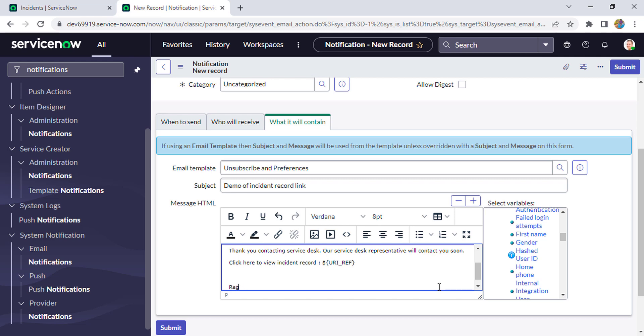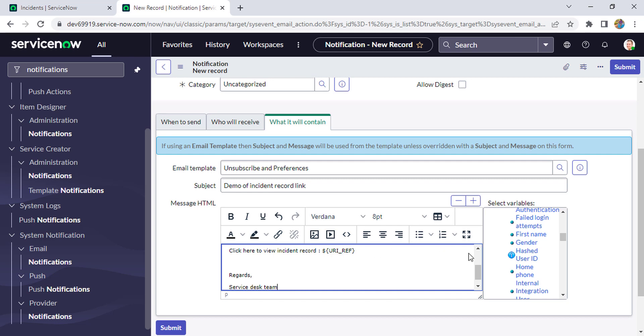Then I'll add 'Regards, Service Desk'. So what URI_ref will do is it will show the link in the mail body of the record. Let's save it and test it.